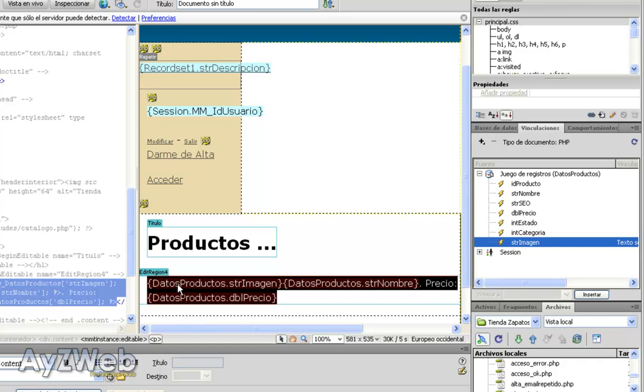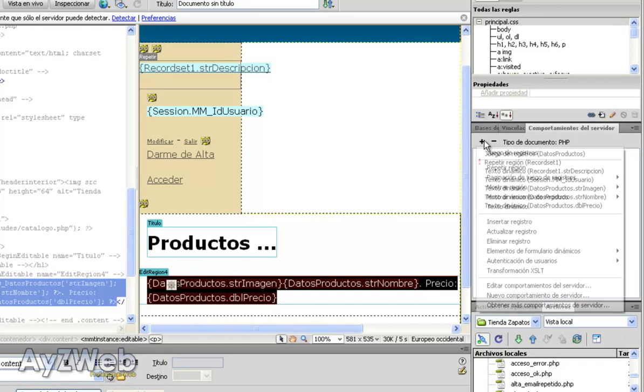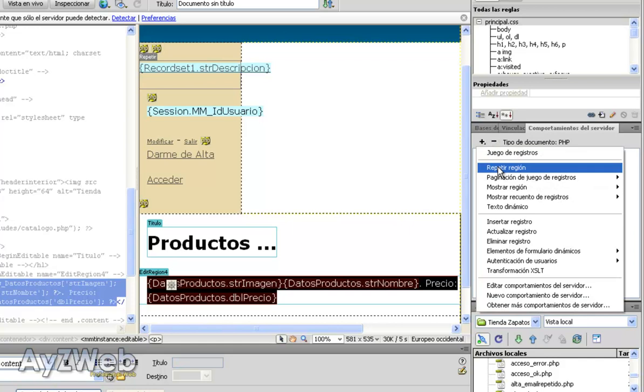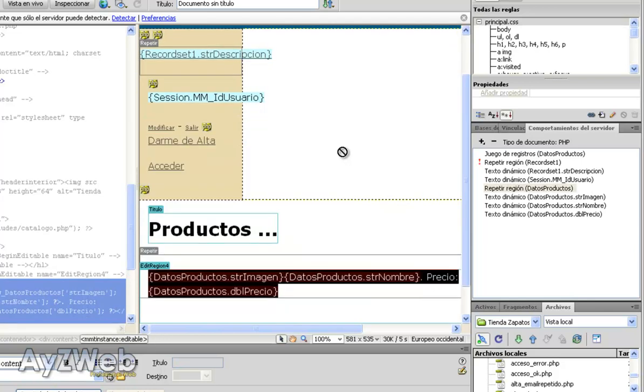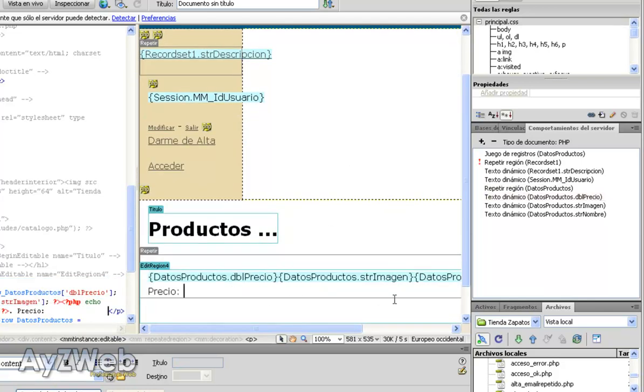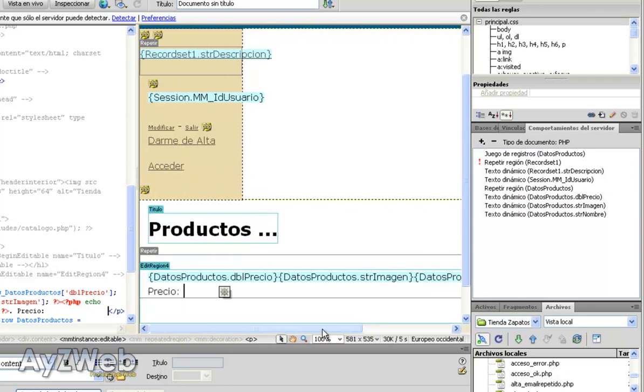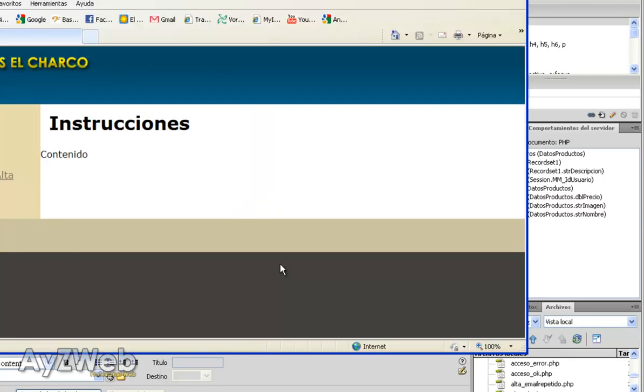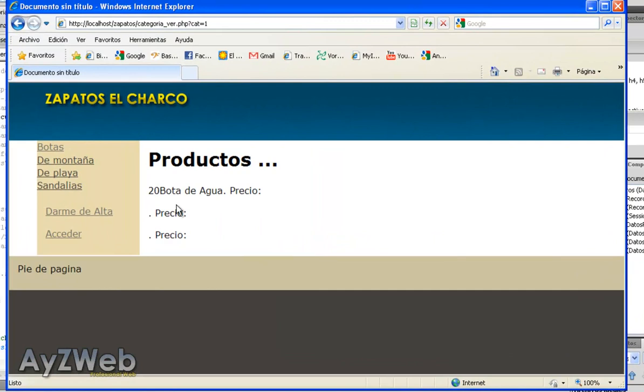And what we have to do is repeat it as many times as items we've got. So in behaviors we choose repeat region. Repeat them all because initially we won't have many products. And there we have it in that case. There it is.